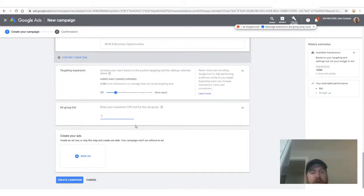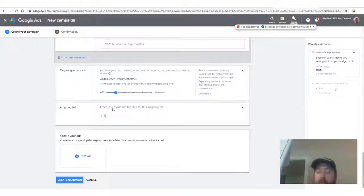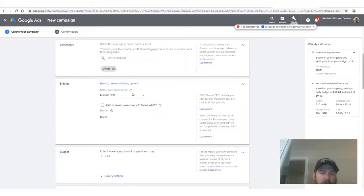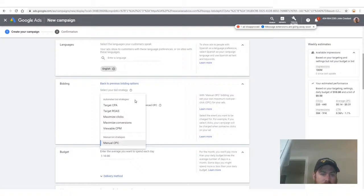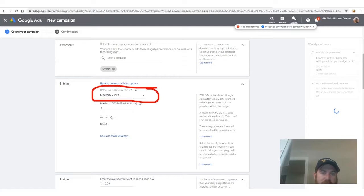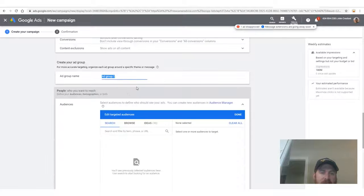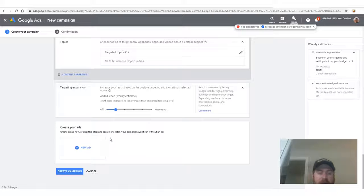Click Done after selecting your topic — MLM and Business Opportunities. Then scroll down and enter a manual CPC bid of $0.50 for the ad group.